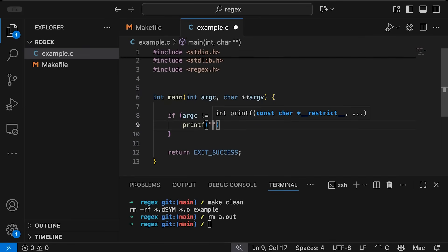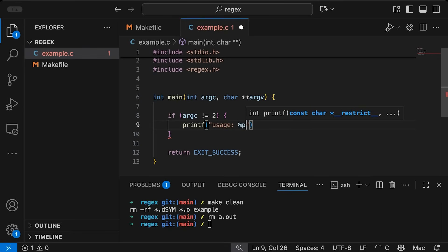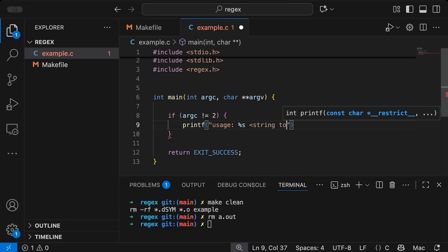Then let's print out an error message. So we'll say usage percent s and string to match.